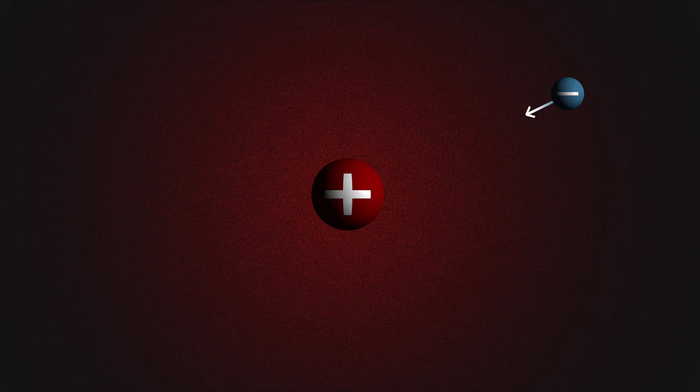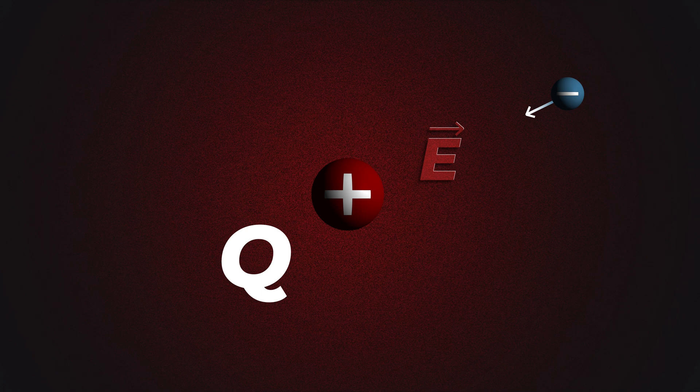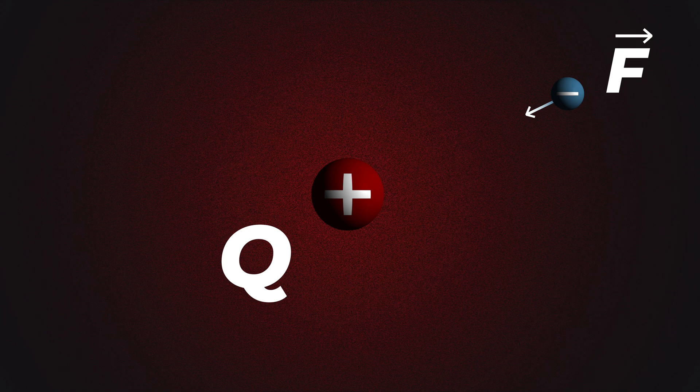To sum it up, charges create electric fields all around them, regardless of whether there's other charges nearby or not. Now if any other charges wander into this region, it will experience a force due to the existing field.